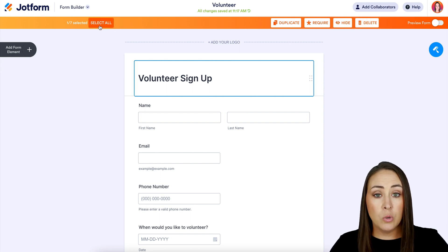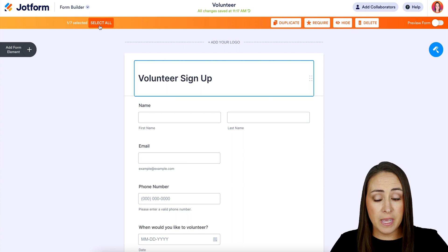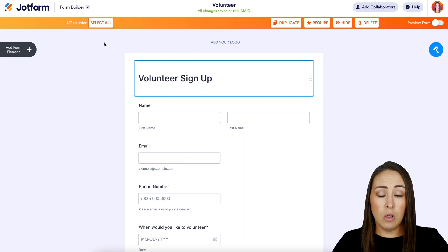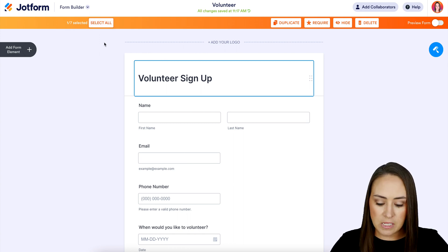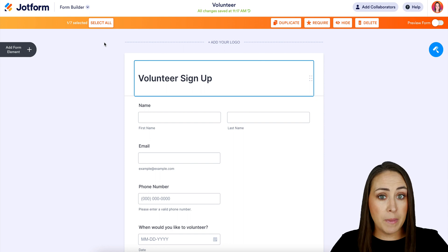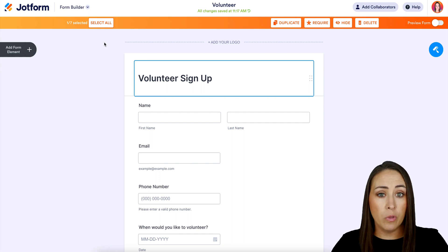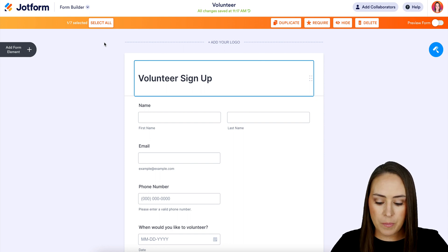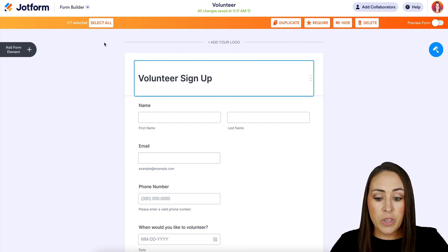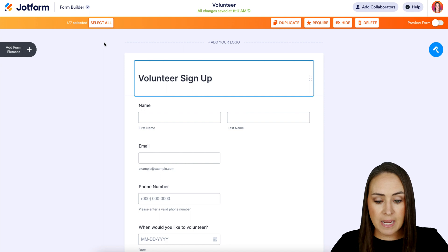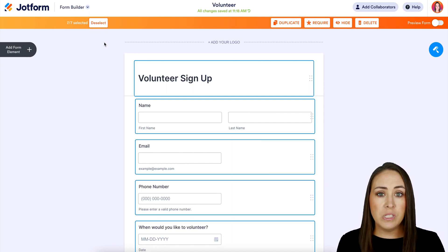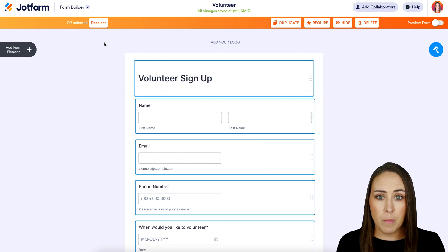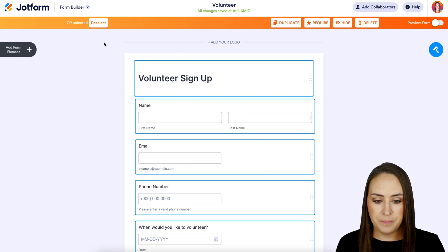We can also select all of them from this. Another thing that we can do to select all at once is we can choose the command or the control if you're on a PC, and we can choose A. So command A, and that will choose all of them for us.